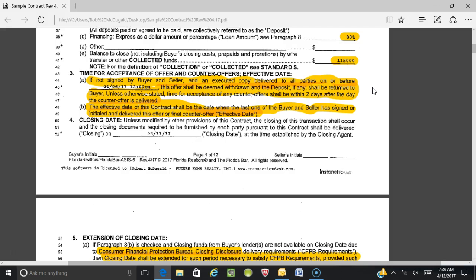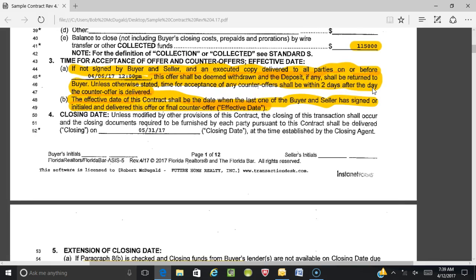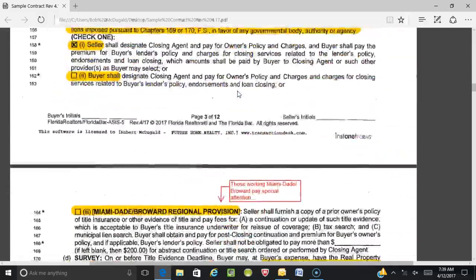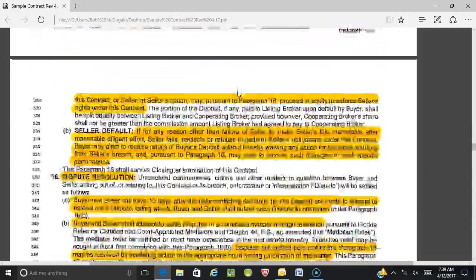If the seller decides to counter the offer and does nothing but scratch out some things, line 46 says that the buyer's time to accept that counteroffer will be two days after the counteroffer is delivered. My suggestion is to go to the end of the contract — I'll flip there quickly and show you where you can change that.